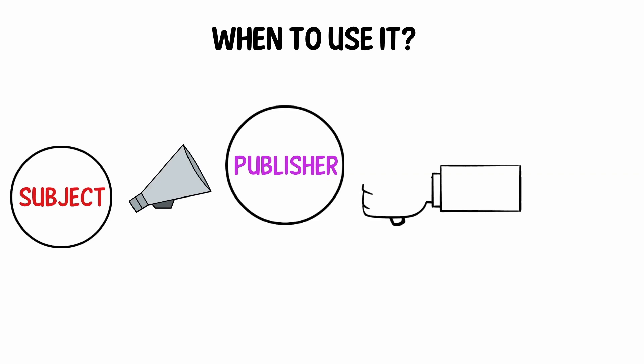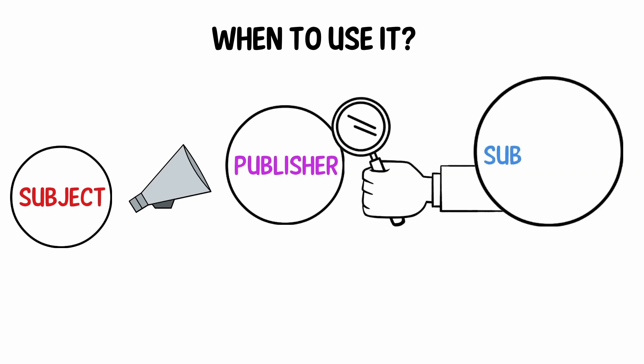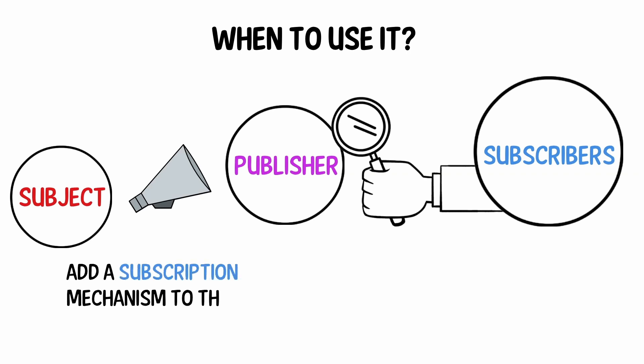All other objects that want to track changes to the publisher's state are called subscribers. The observer pattern suggests that you add a subscription mechanism to the publisher class so individual objects can subscribe to or unsubscribe from a stream of events coming from that publisher.